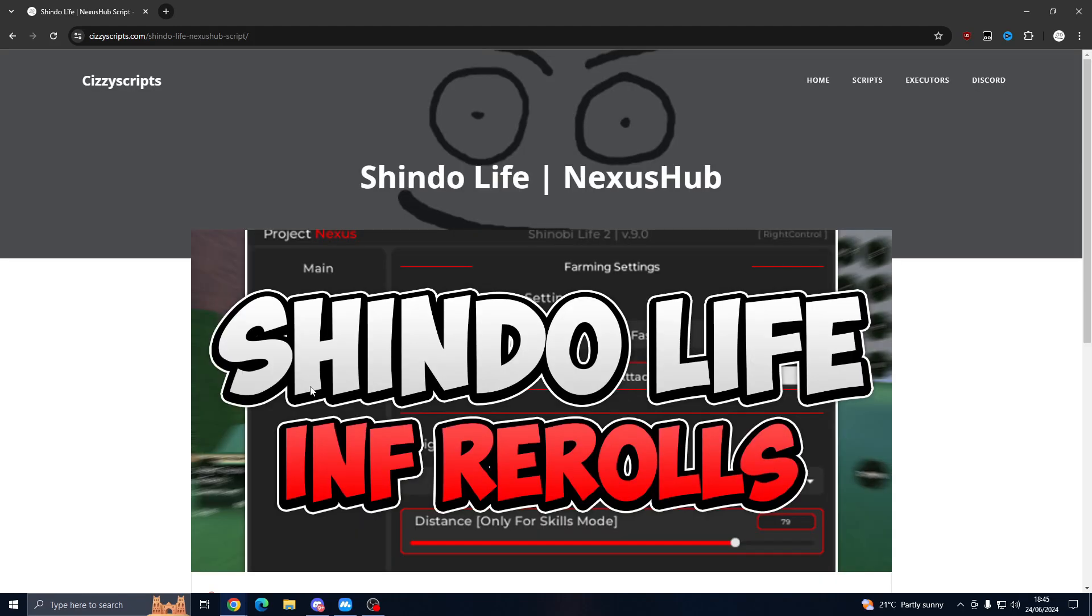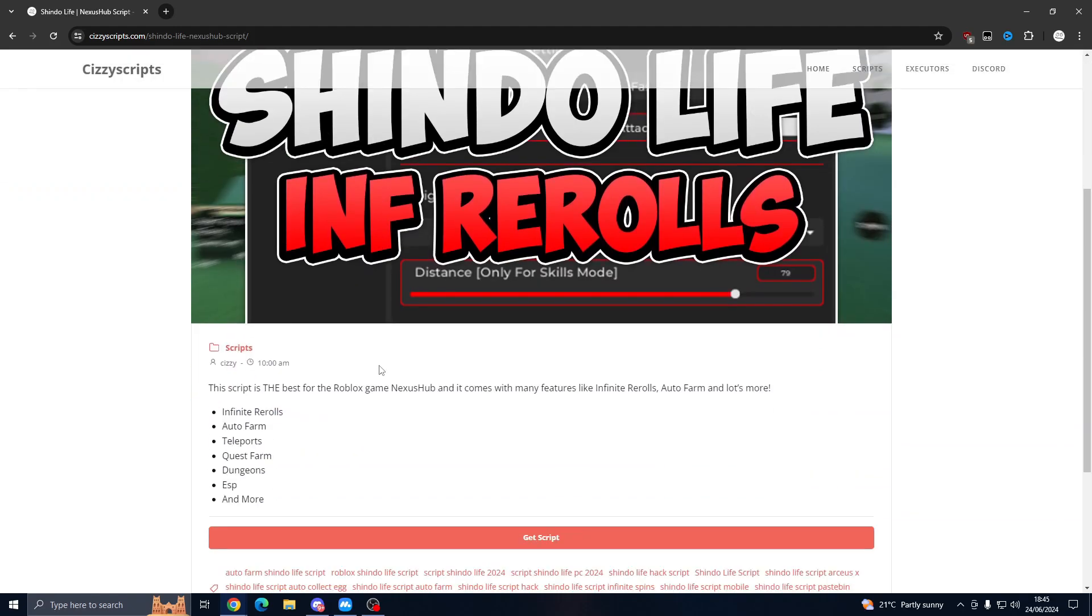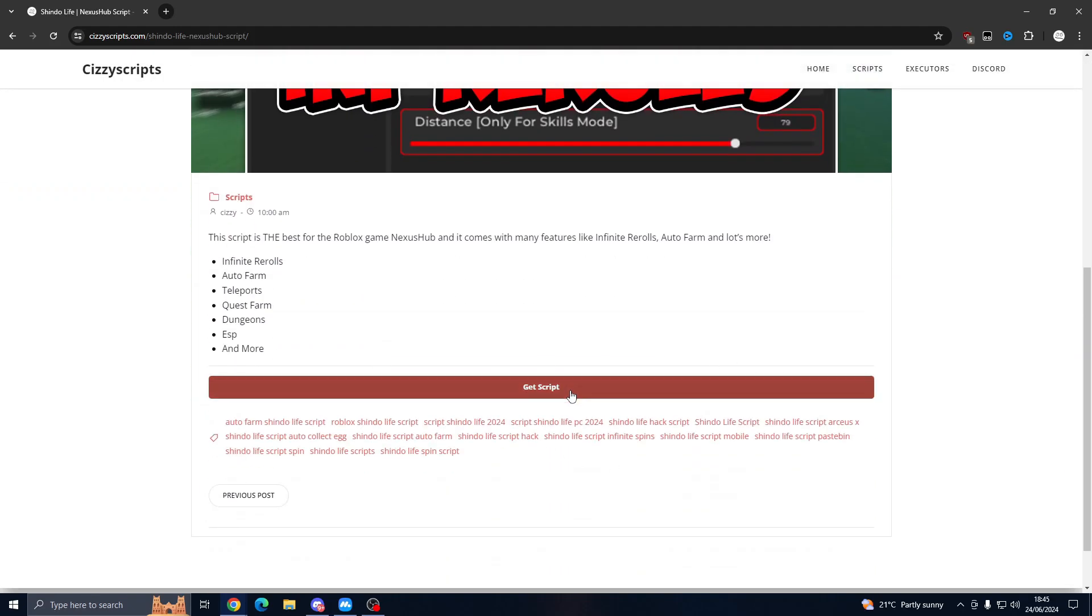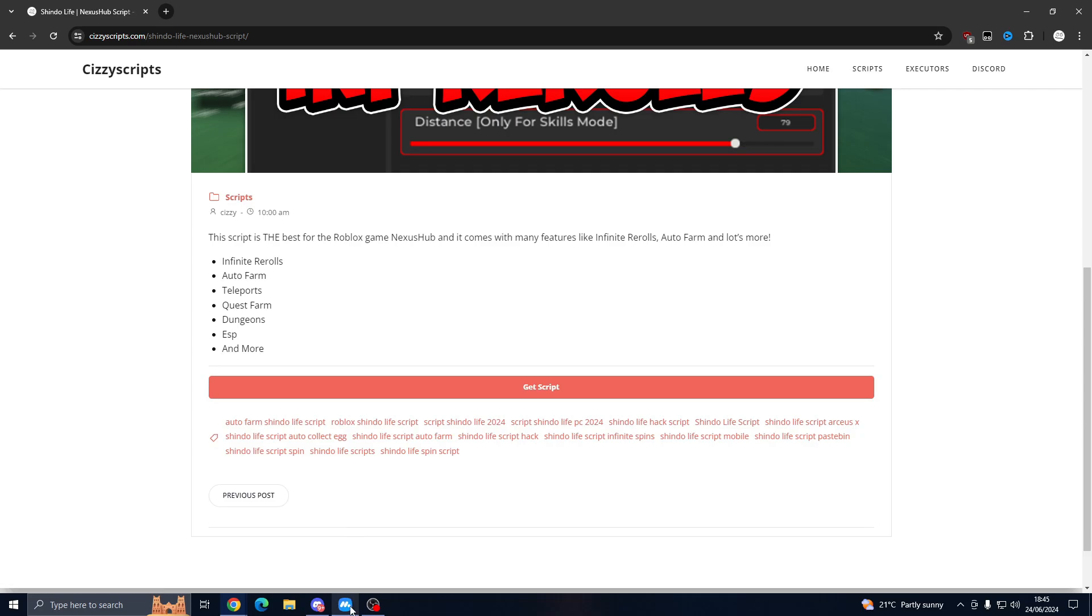You want to scroll down until you see 'Get Script.' From here you want to follow all the steps, close any download and pop-up ads until you get to a PS drop link.